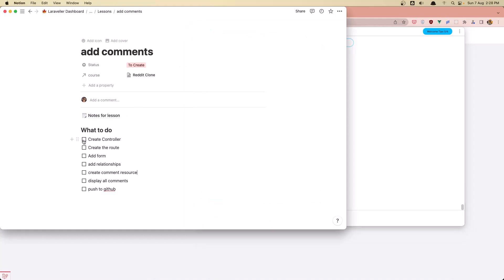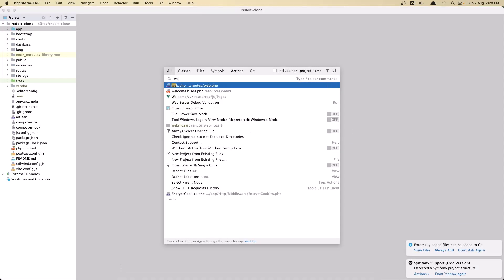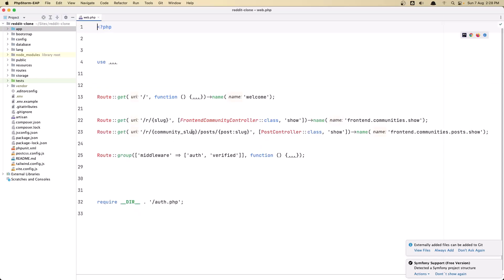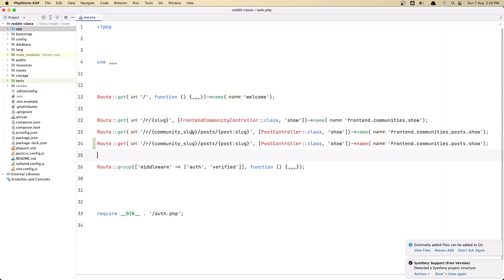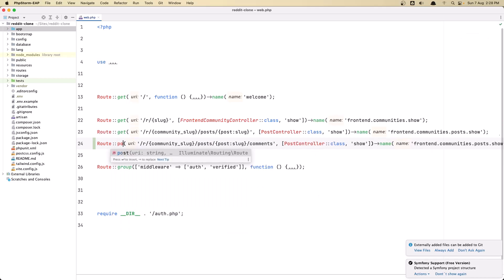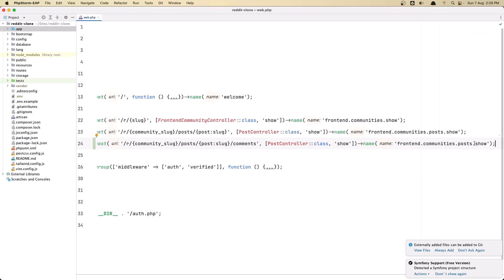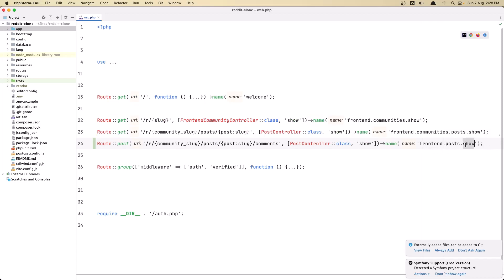Now let's go and create the route. Let's open the web routes and I'm going to copy this and duplicate it. The route is going to be POST because we're posting the comment, and then the name will be frontend.posts.comments. Let's just remove this and say frontend.posts.comments like this.